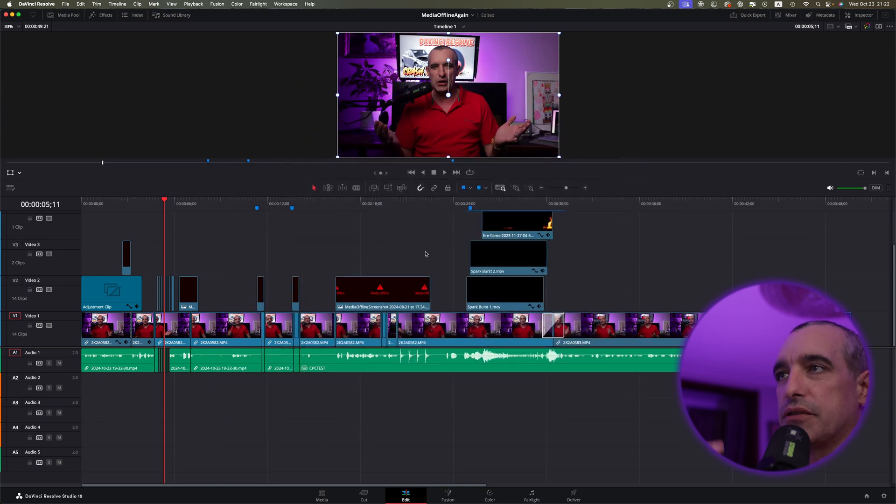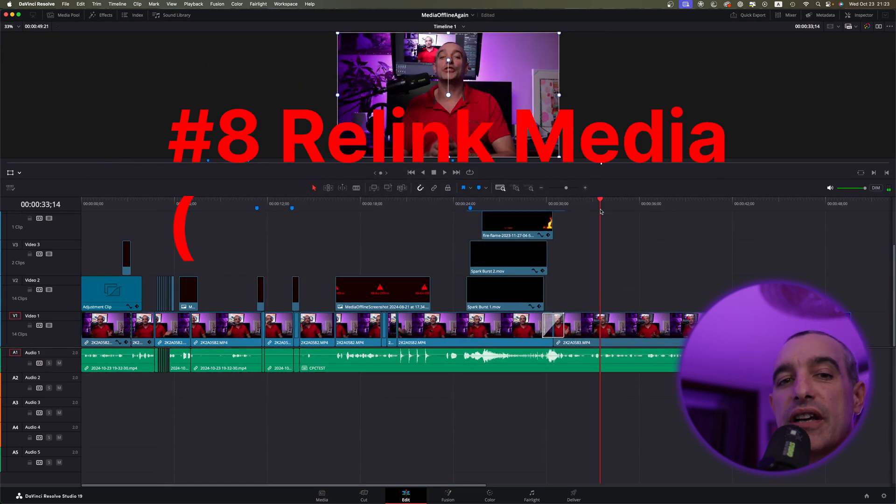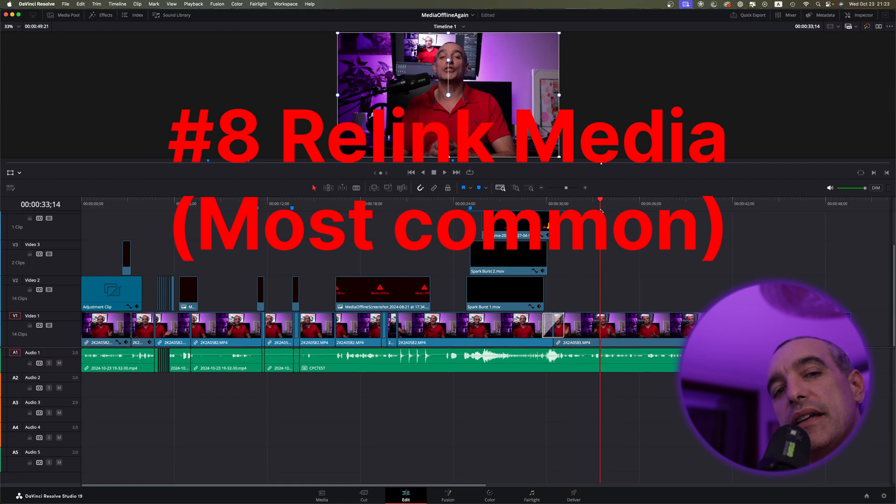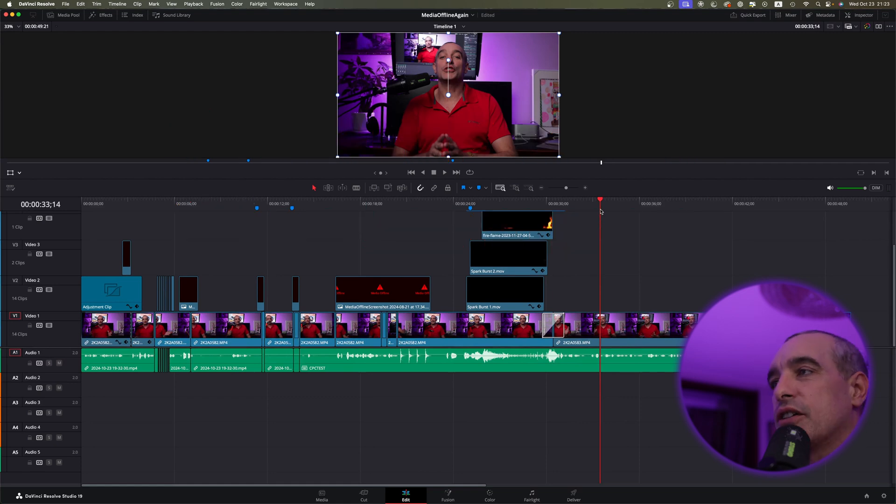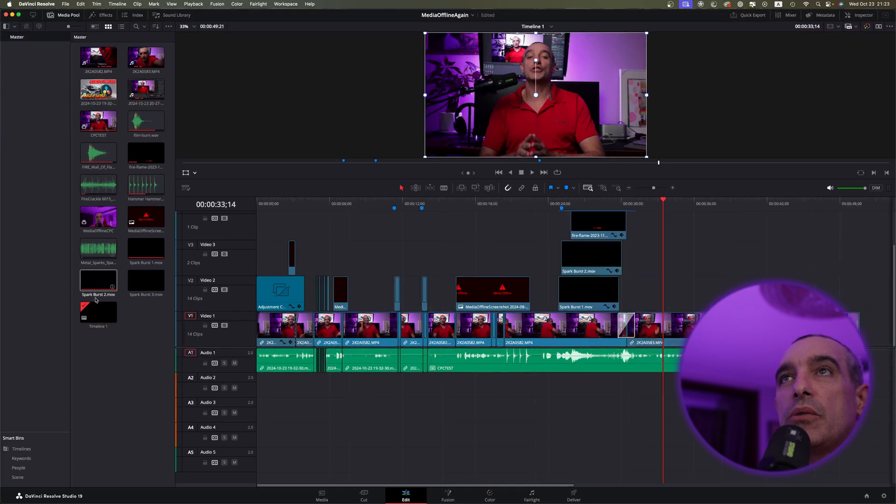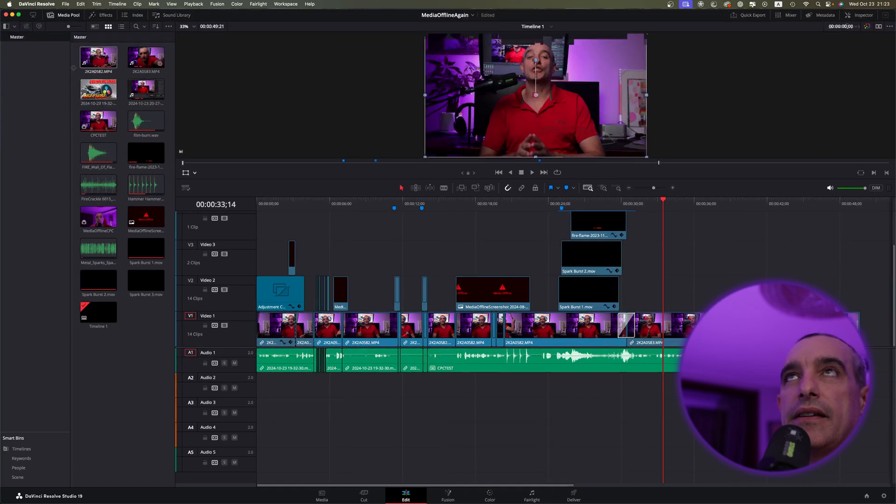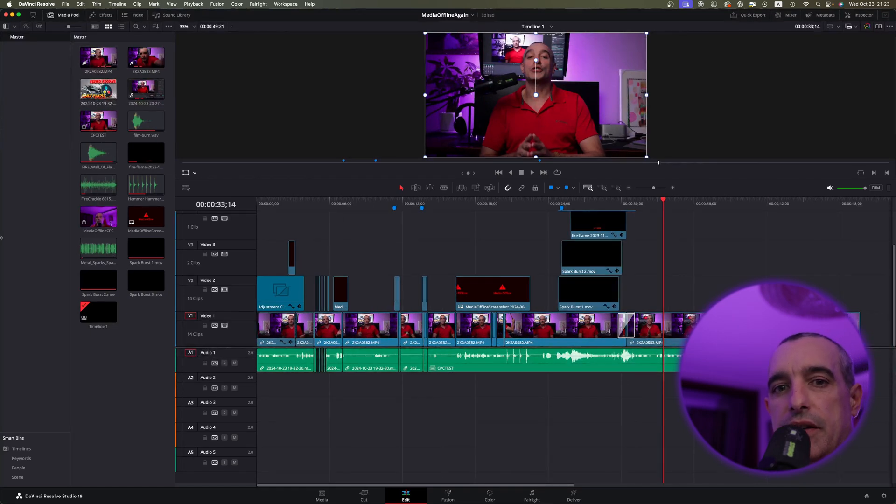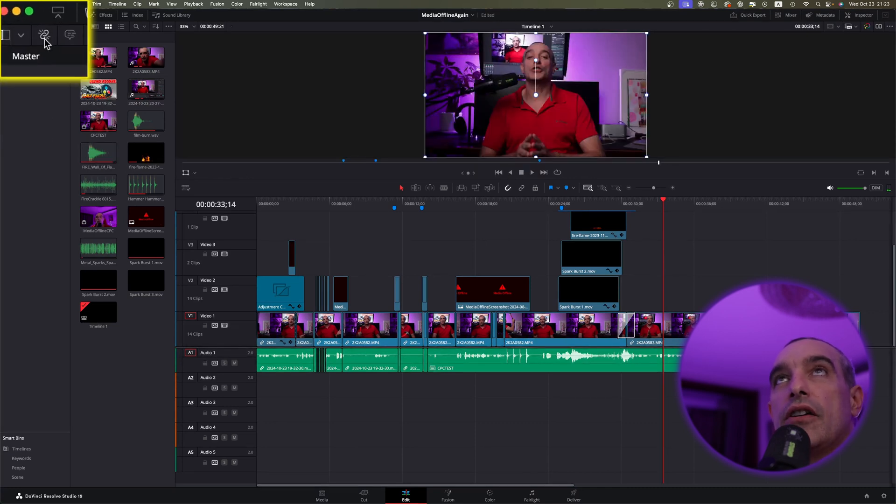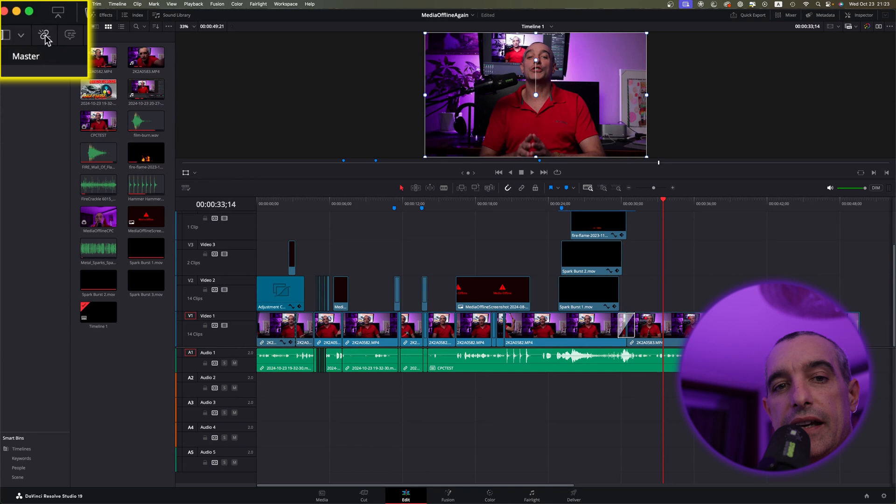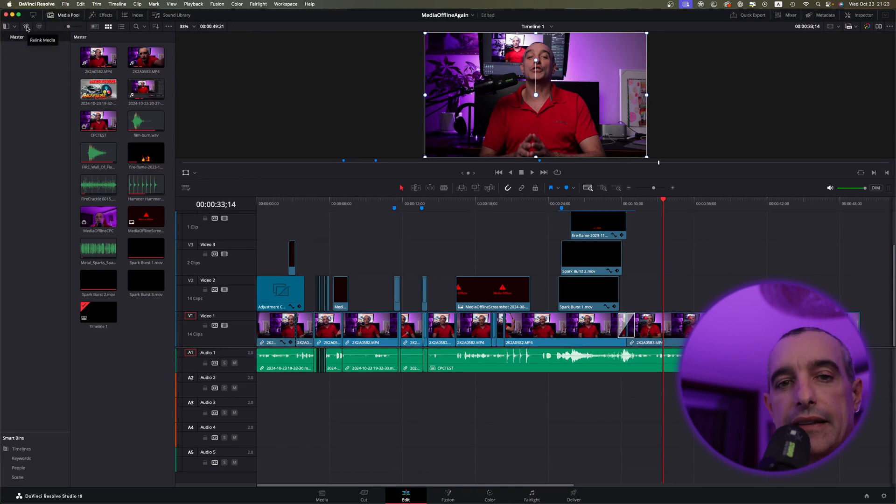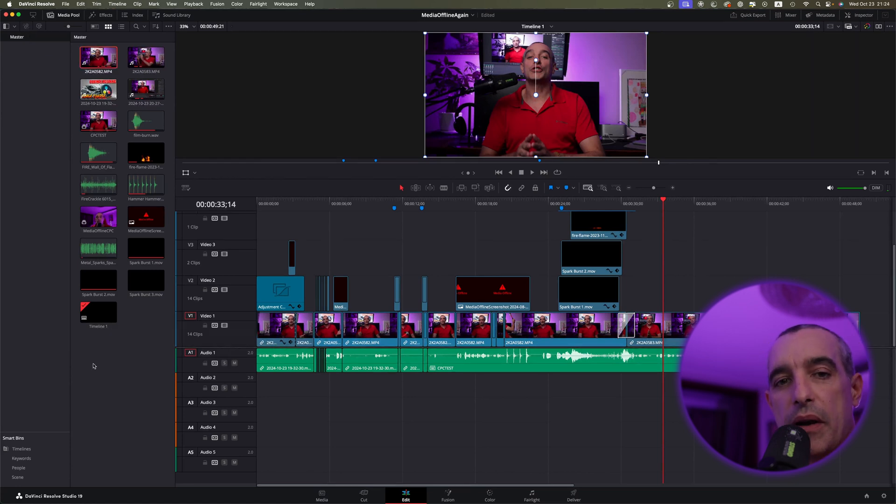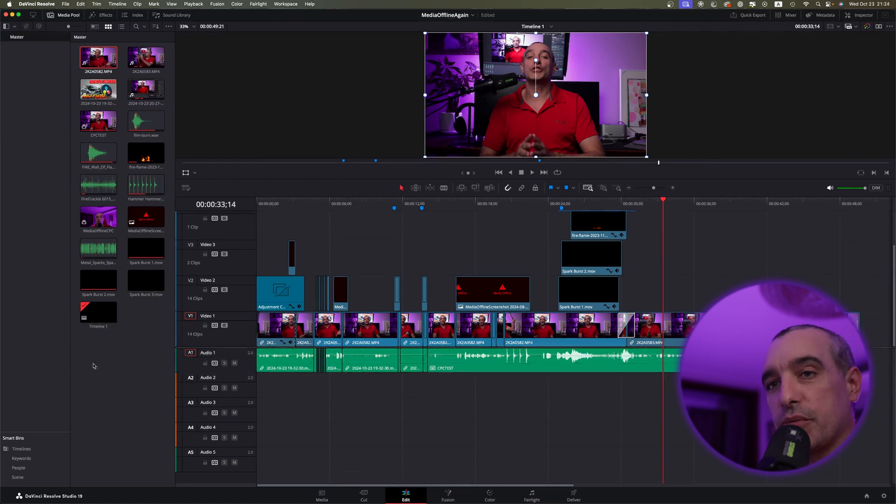And now the most common thing that people have is where their media is actually not linked. So what I want you to do is come up to your media pool, and I want you to take a look at your media and see whether or not anything says media offline, specifically here. And if so, if you take a look up here, you'll see this little chain icon. If the link is red, then that's showing that some media is actually offline.